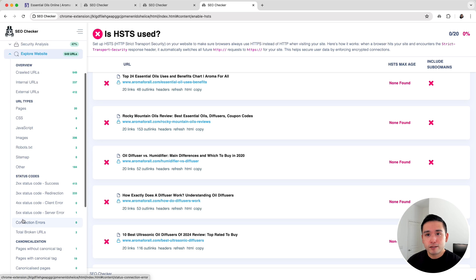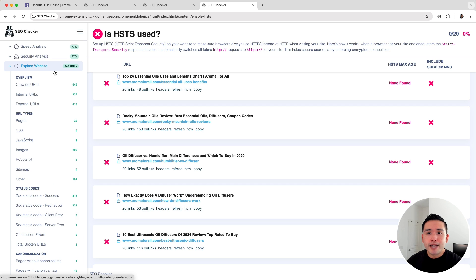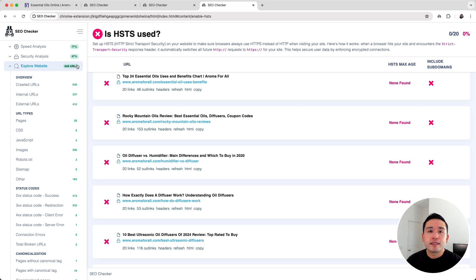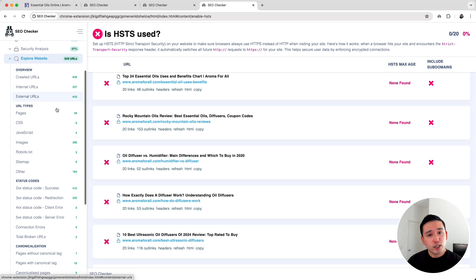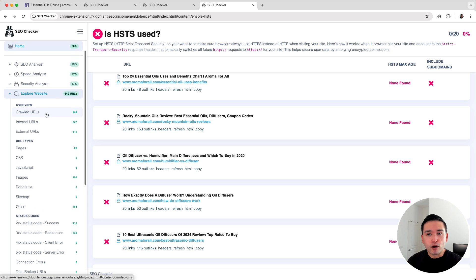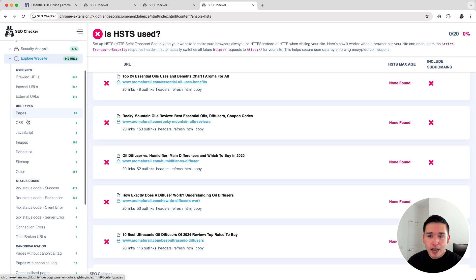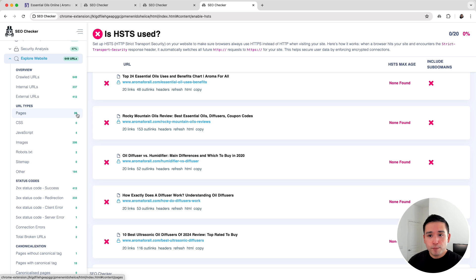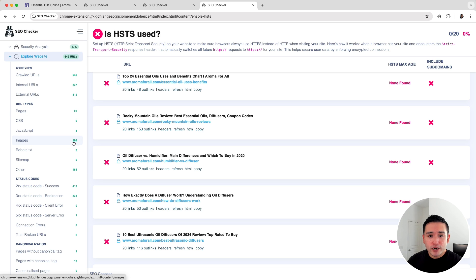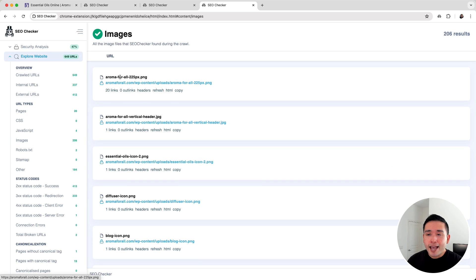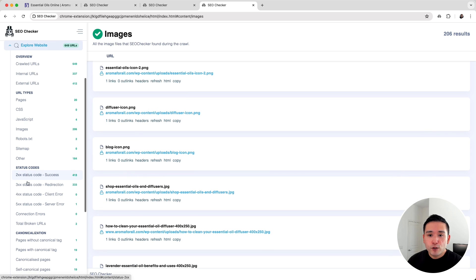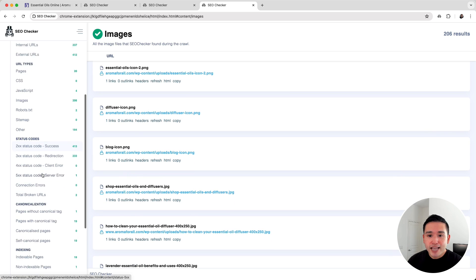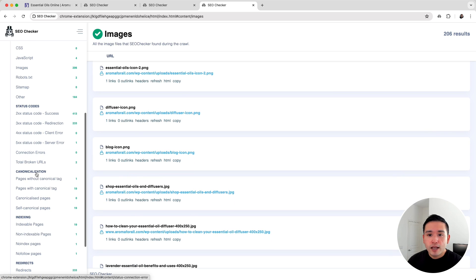This report is very similar to Screaming Frog. You can see URL types, so my website has 20 pages and a little over 200 images. You can click into these reports and view the data. You can also view the specific status codes, canonicalization, indexing, and lastly redirects.